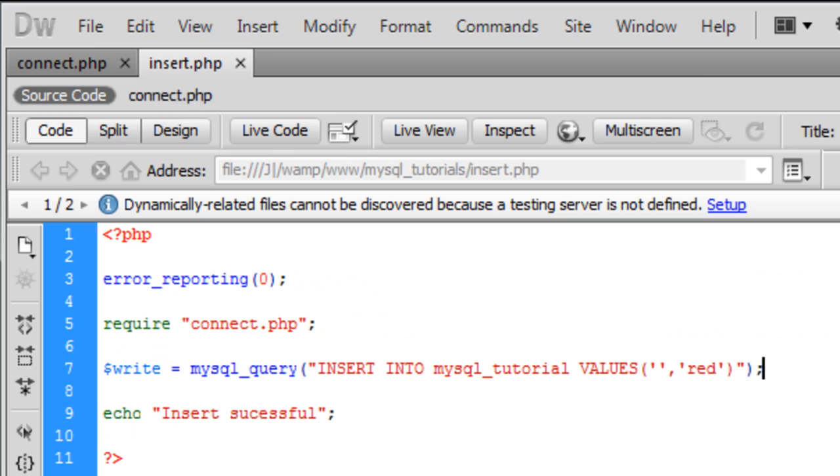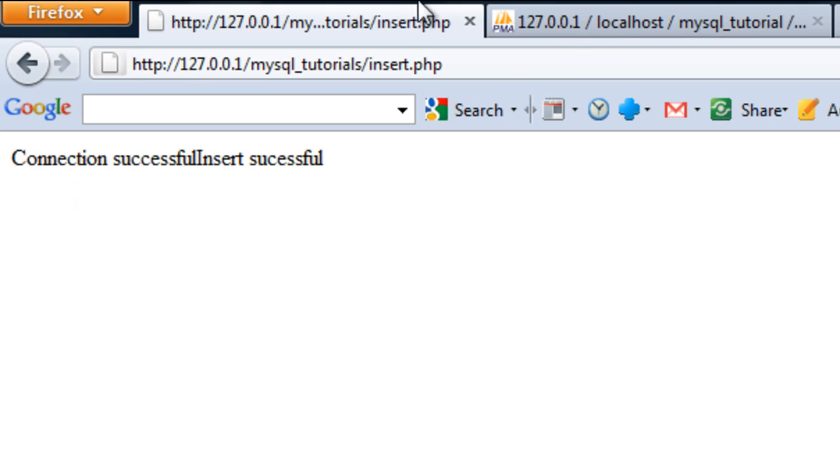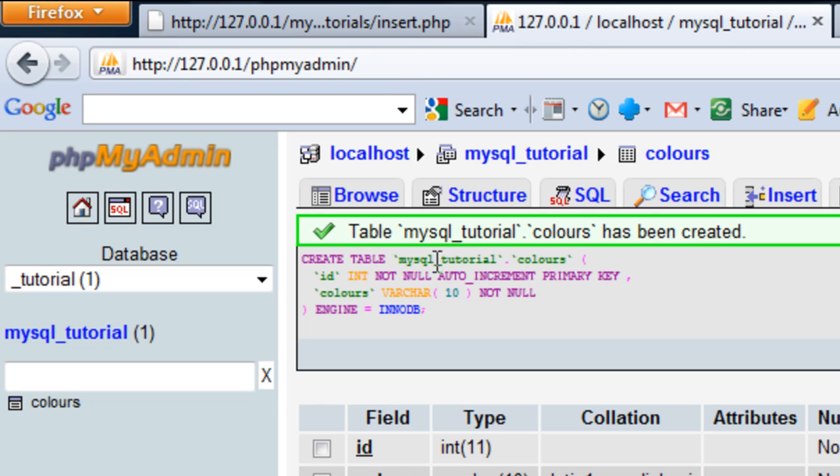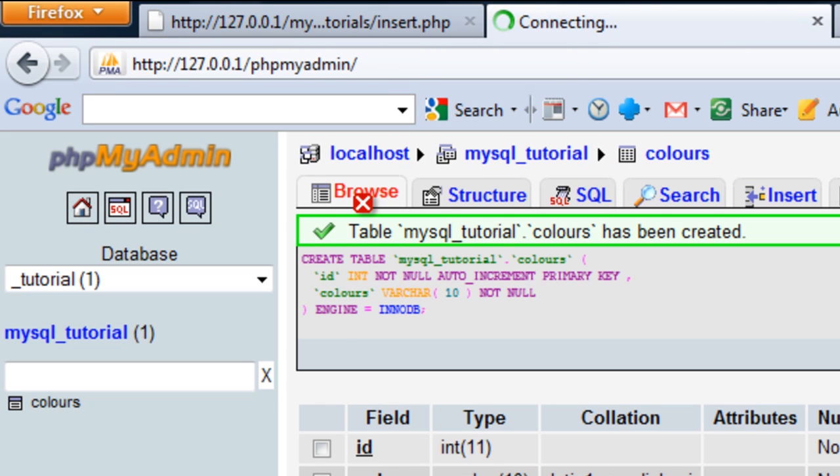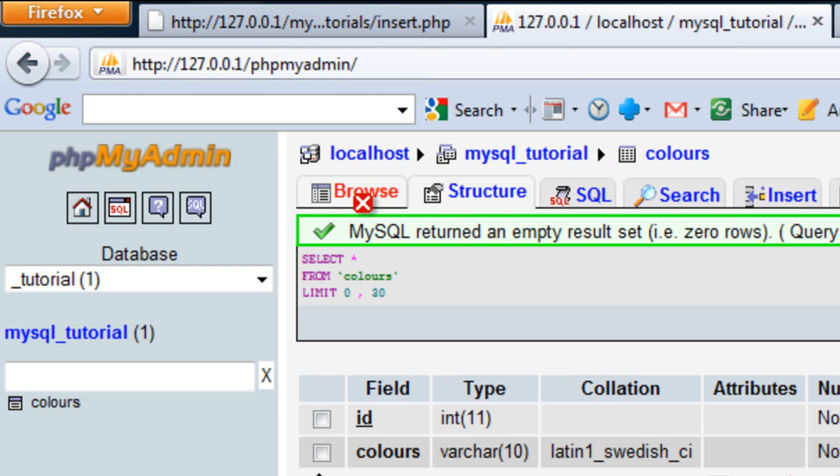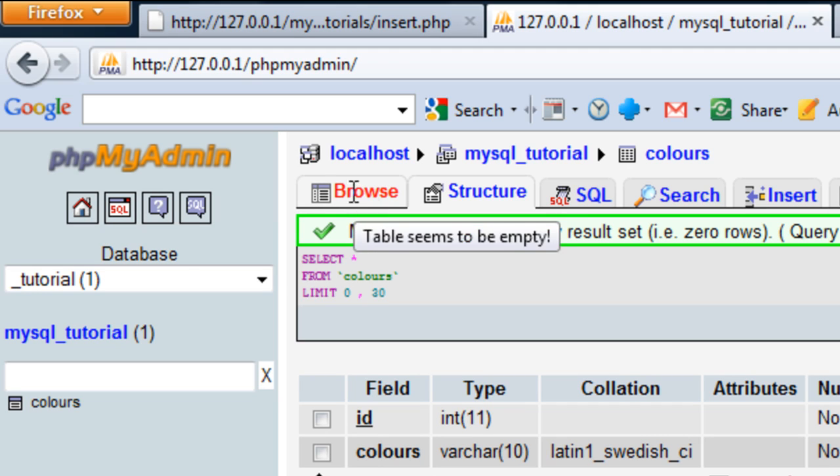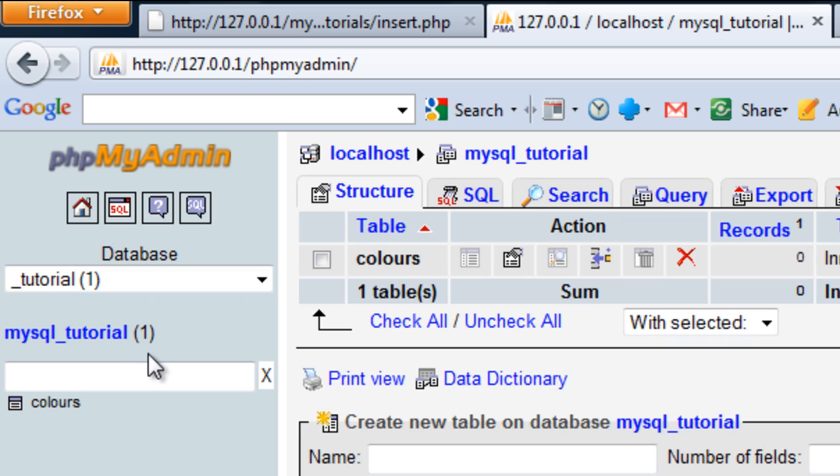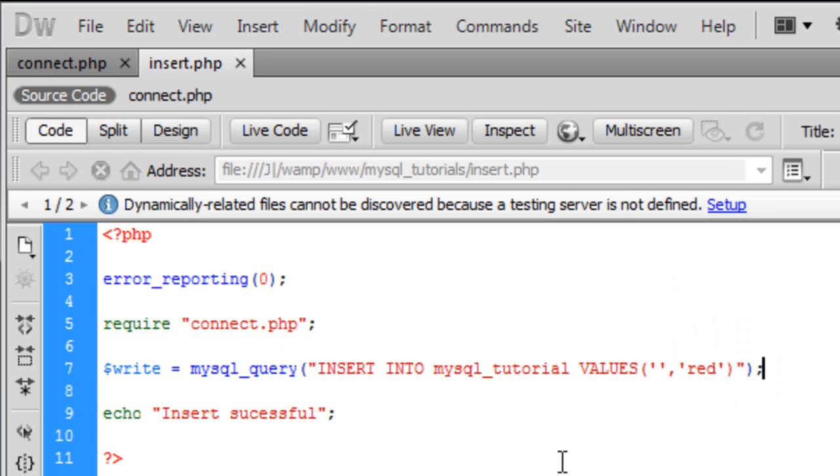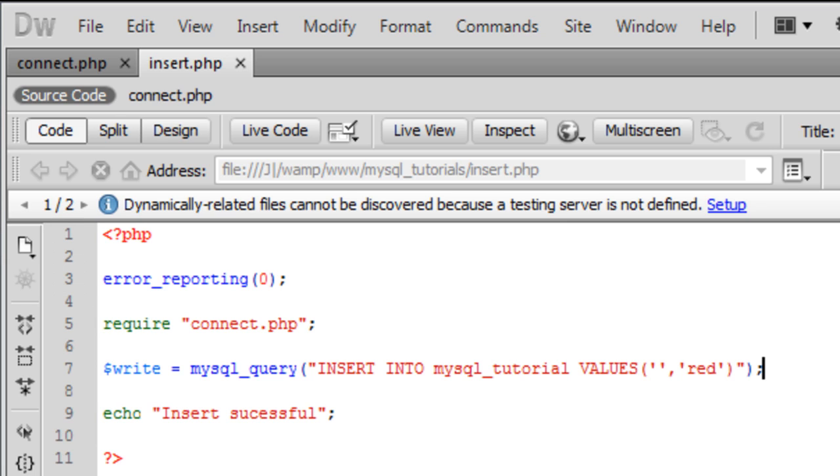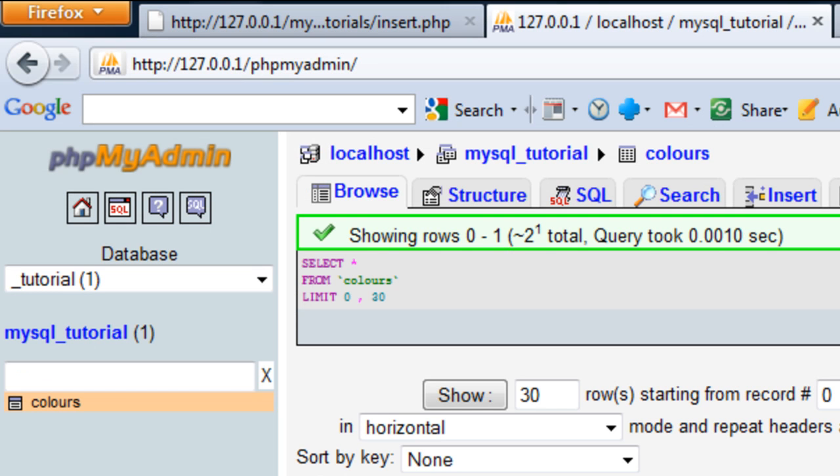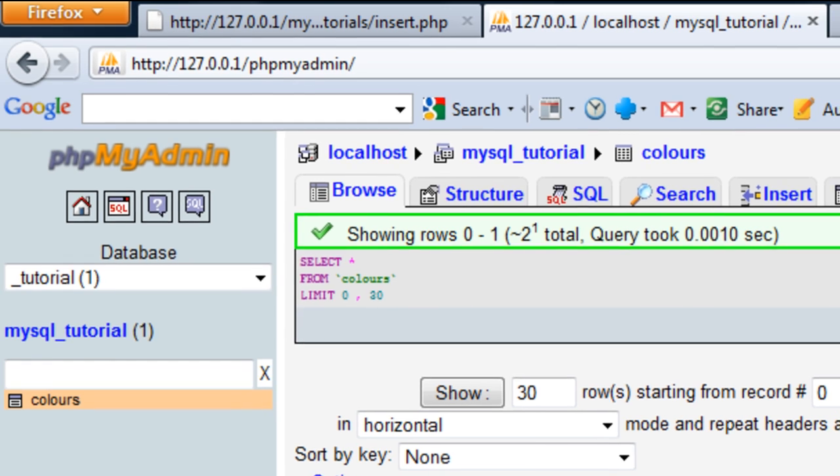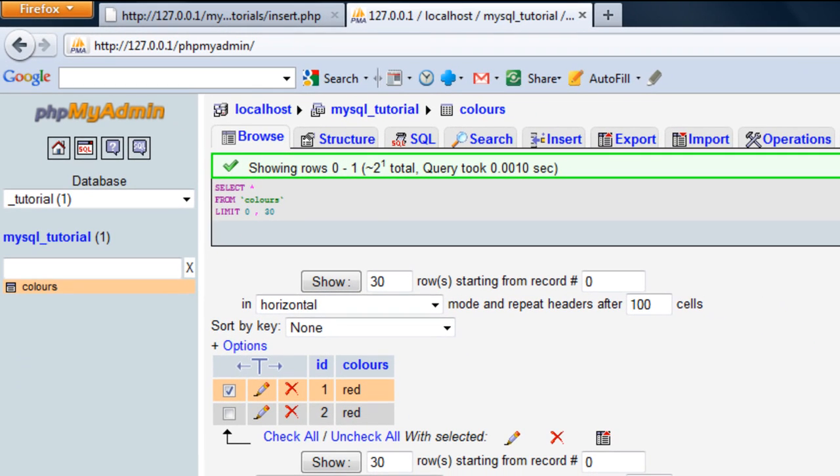So if I go back to the database, we should have a record, or maybe two records, because I pressed it twice. Nothing's been added, let me just take a quick look. Right, there we go, I've figured it out, actually I've tried it twice and it works.